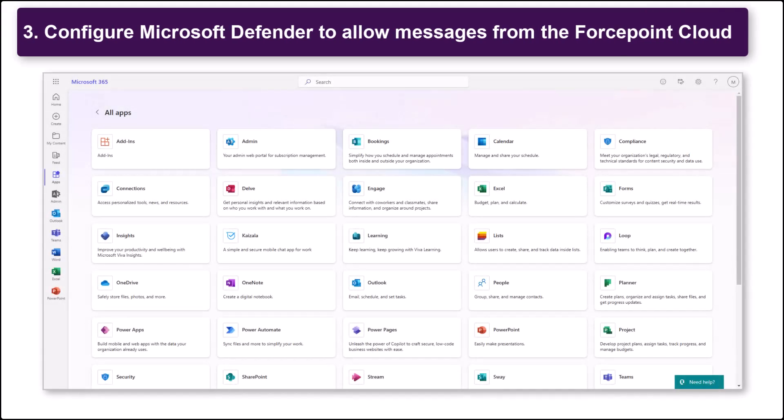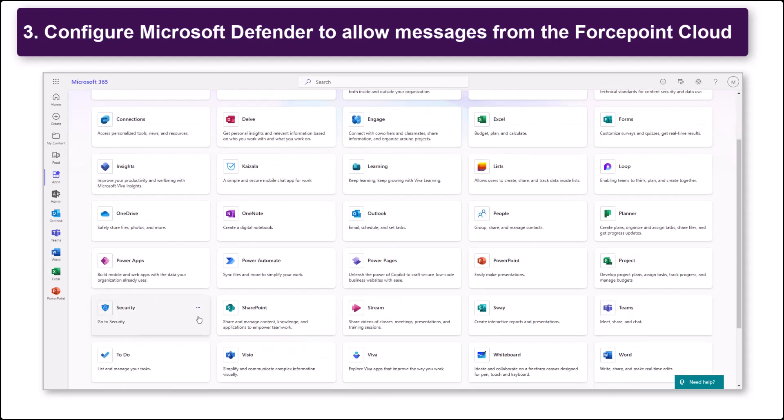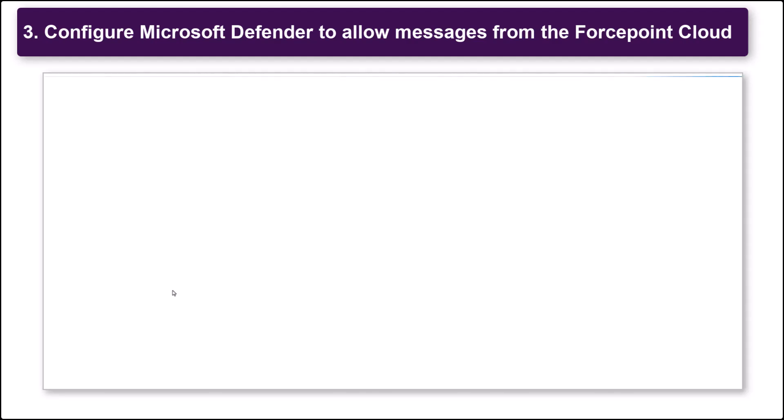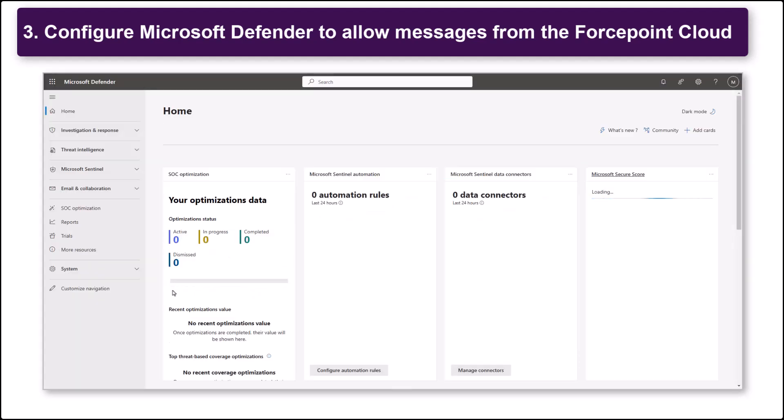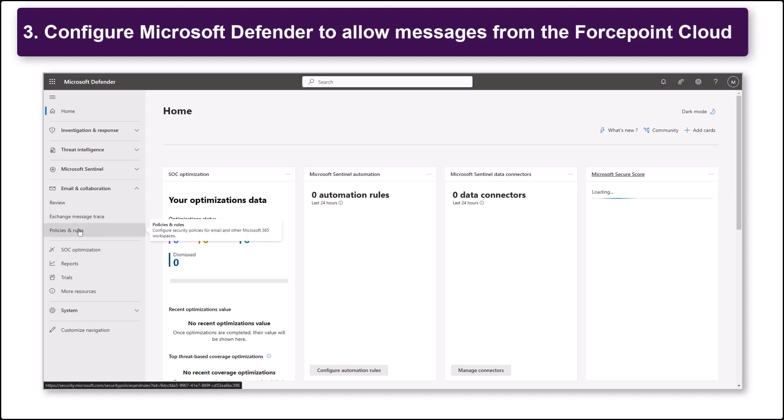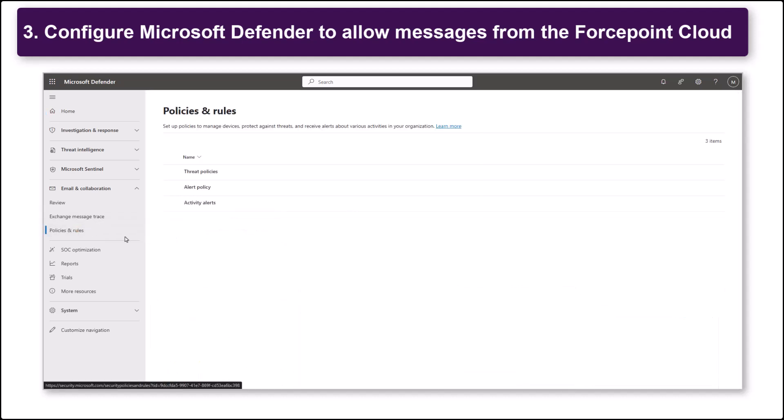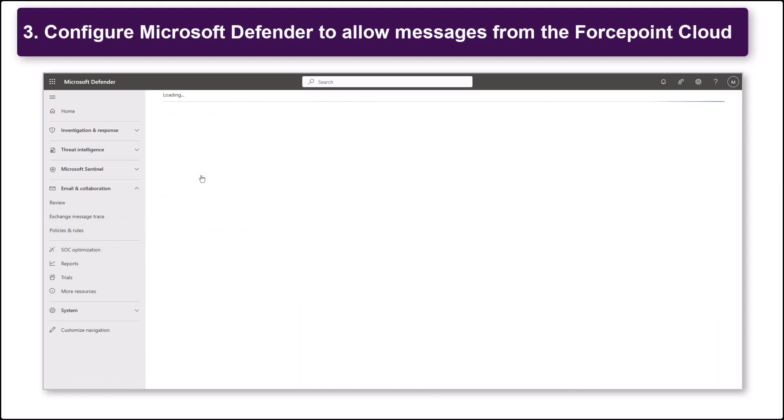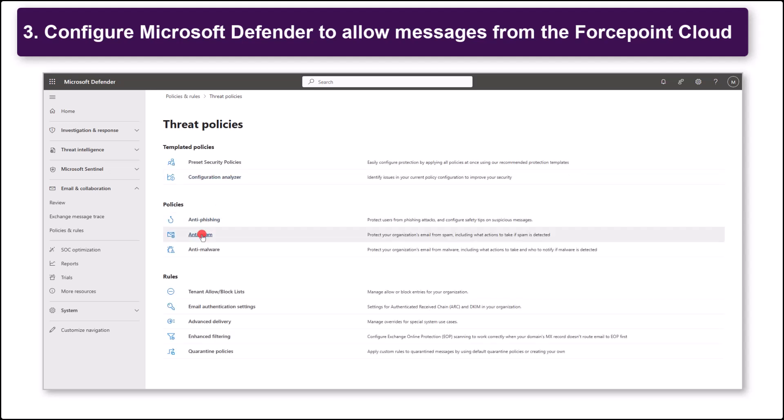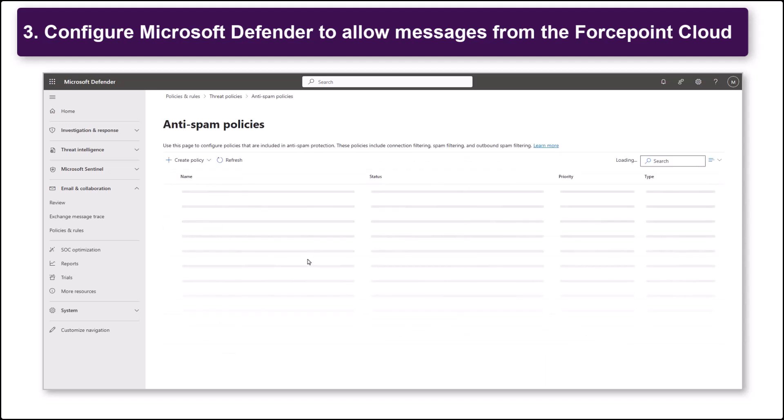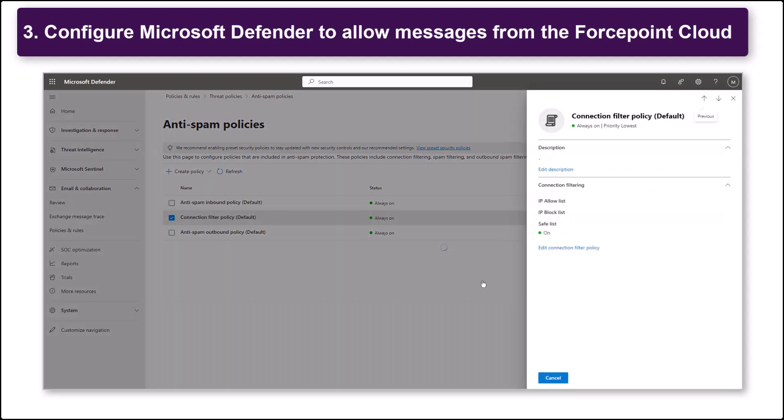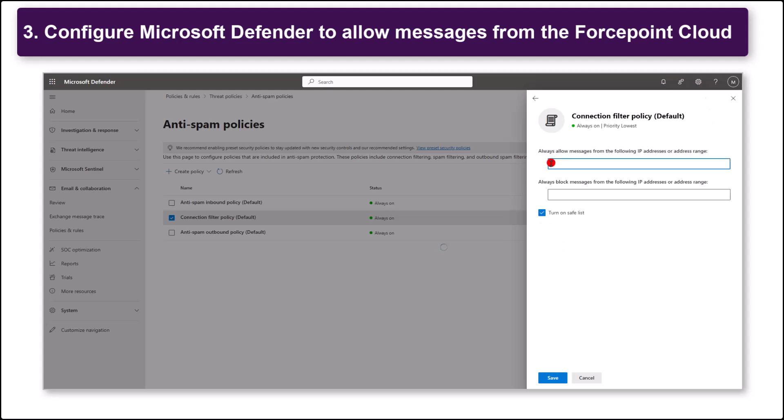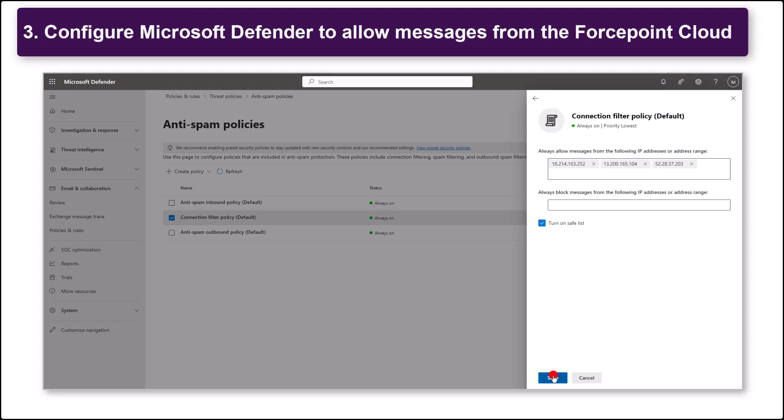Now move on to the Microsoft 365 settings. Start by configuring Microsoft Defender to always allow messages from the Forcepoint cloud. Sign in to Microsoft Defender and navigate to Email and Collaboration, Policies and Rules, Threat Policies, Anti-Spam. On the Anti-Spam Policies page, select Connection Filter Policy Default. Edit the Connection Filter Policy and add the Forcepoint DLP for cloud email IPs to the IP Allow list. Then save the changes.